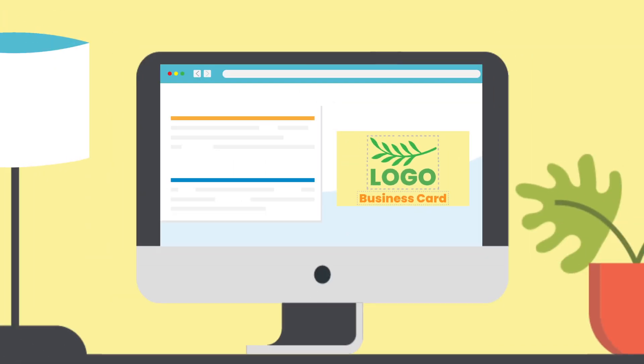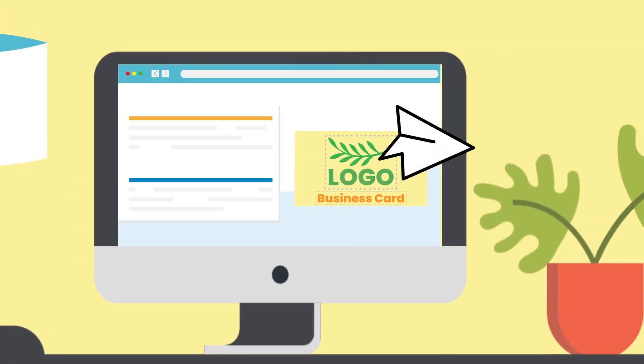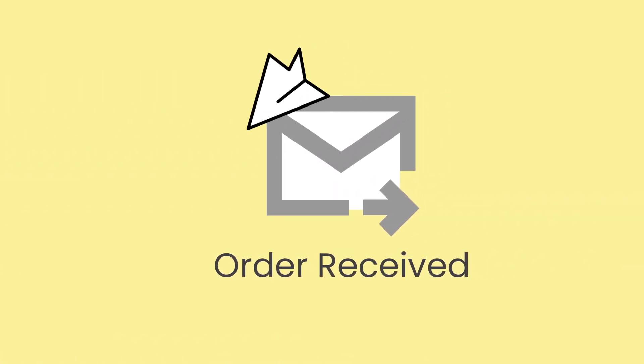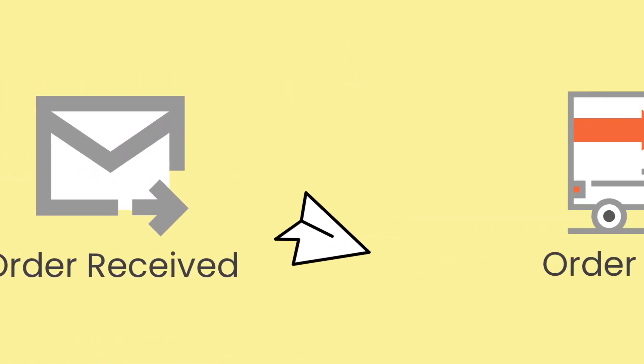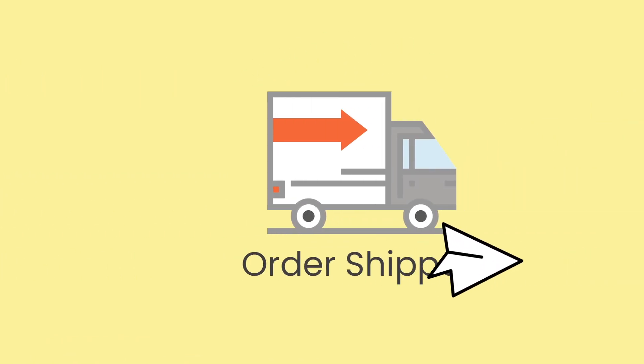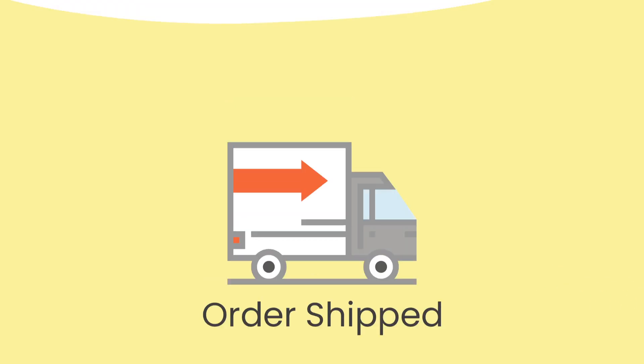Ordent automatically generates all follow-ups and order tracking throughout the process, so your customers know where their order is.